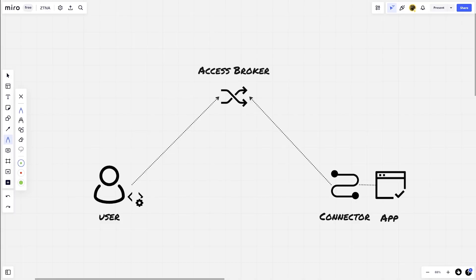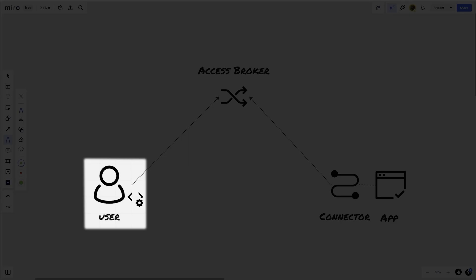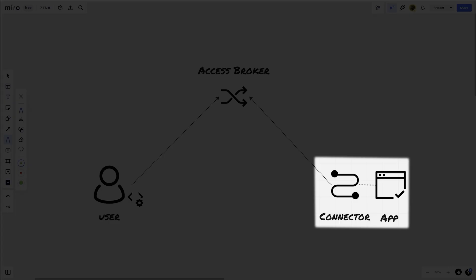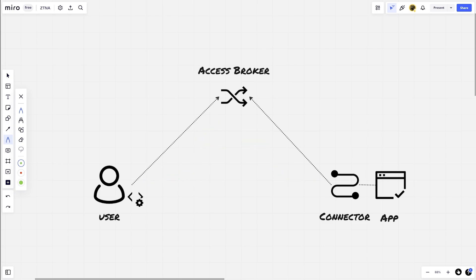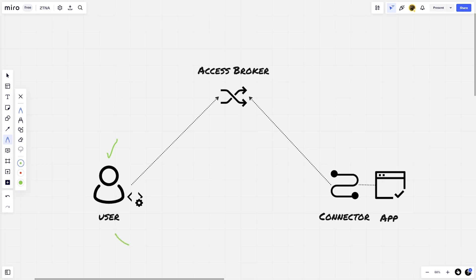To understand why SDP products are not able to adequately inspect network traffic, we need to go deeper into how SDP actually works. SDP involves a user with a client, an access broker, and an application with an adjacent connector appliance. Connectivity from both the client on the user's machine and the connector is maintained towards the access broker in the outward direction. If a user requires access, their identity is validated first along with any policy requirements, and once validated the access broker effectively bridges the user and application directly.